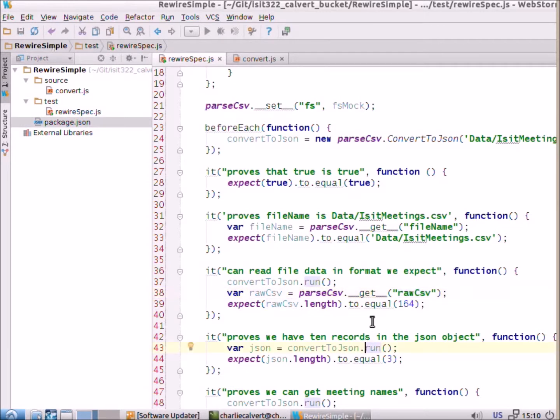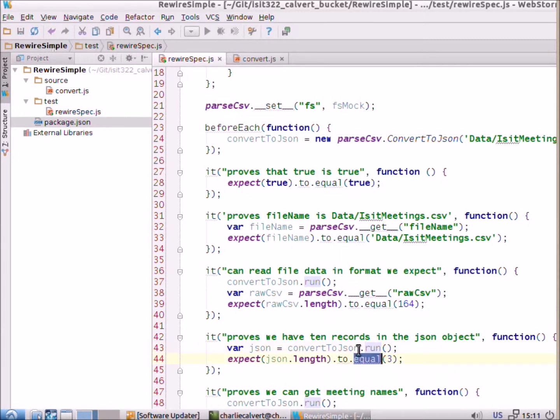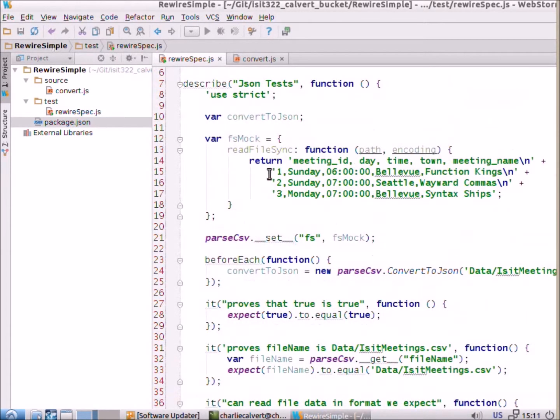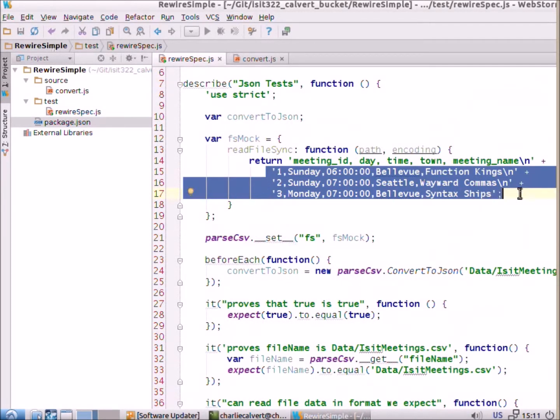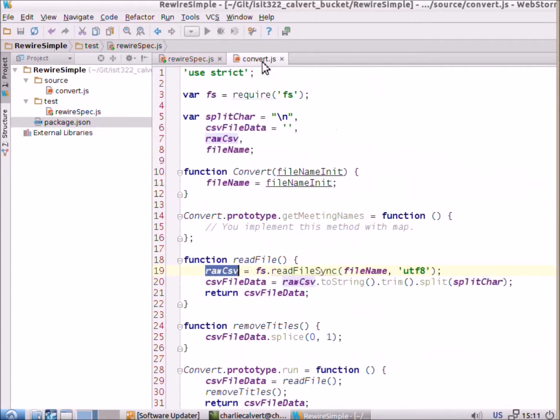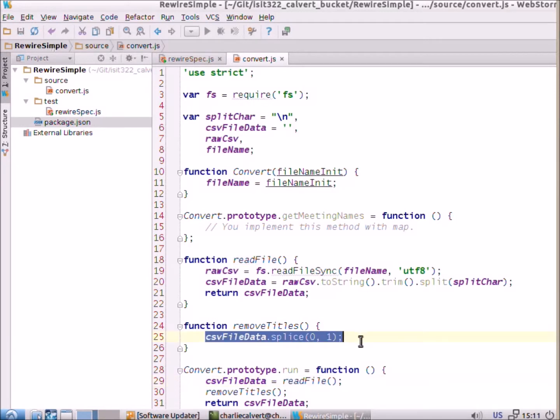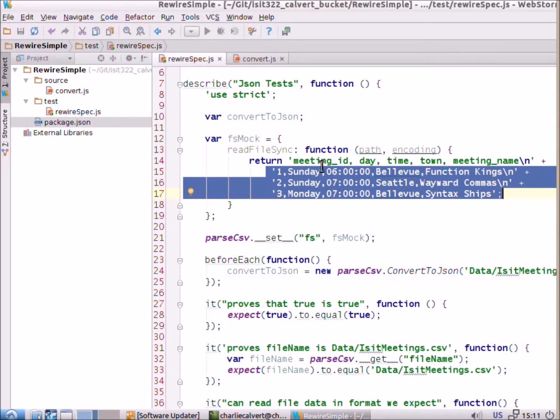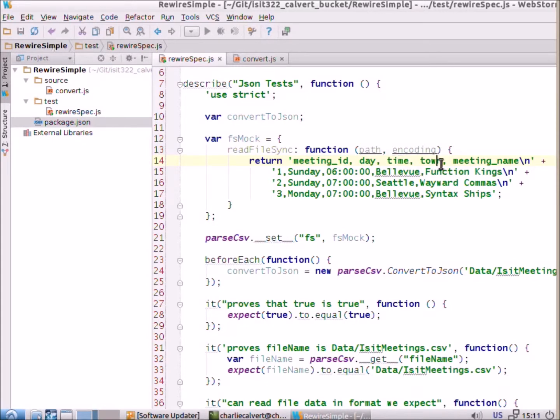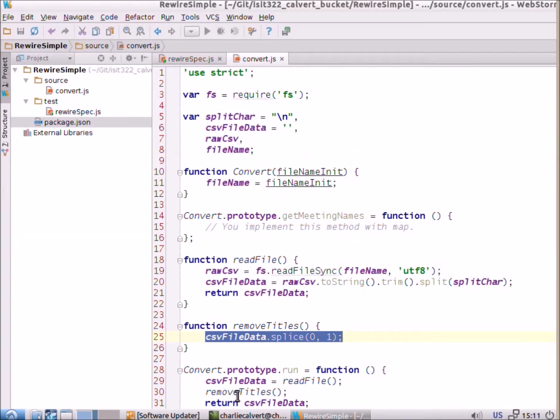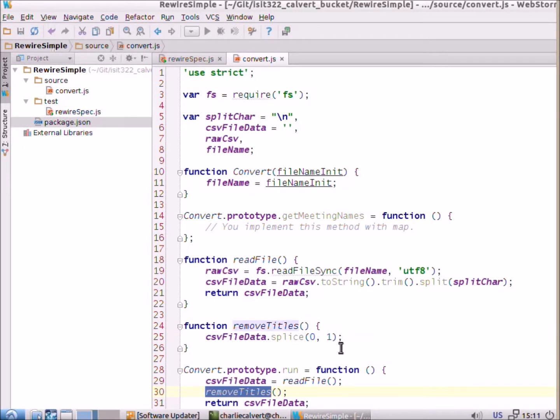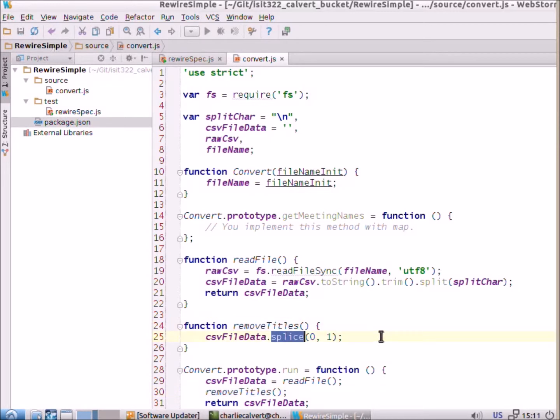And then the next test allows us to see if the length of that object that we read in is actually three items long. One thing that's worth noting here is that when I implement this, the run method, I call read file and then my next move is to call csv file data splice 0 1 which will remove the first item from the list because remember the first item is just the titles and we don't need that right now. And so, we remove it but rather than just sticking the line of code that does this into here I actually put it in its own method and then this serves as documentation for what's going on with splice.